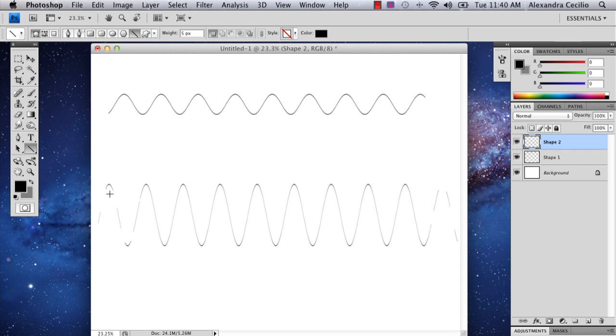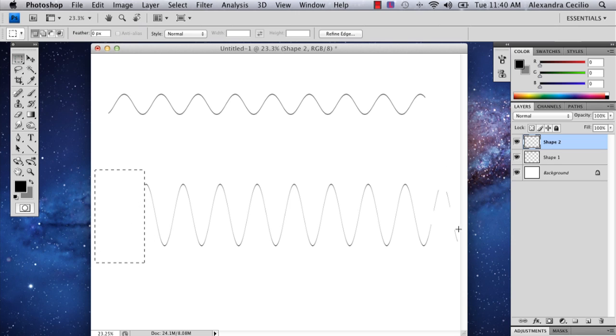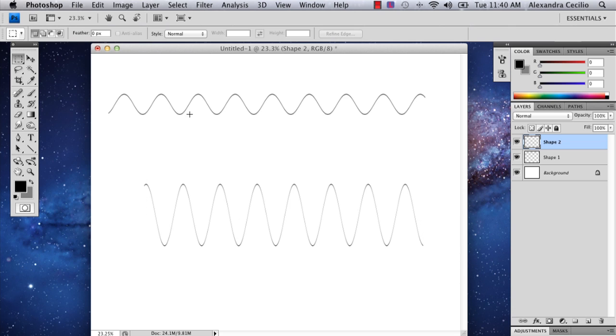Sometimes you'll get a little bit of choppiness, and you can always just delete it if you don't like that. And then you have your frequency waves. My name is Alex, and this is how you make frequency waves in Photoshop. Thank you.